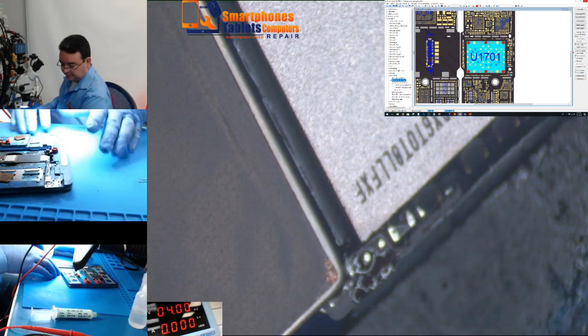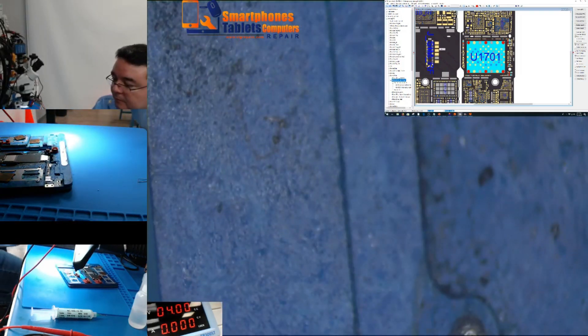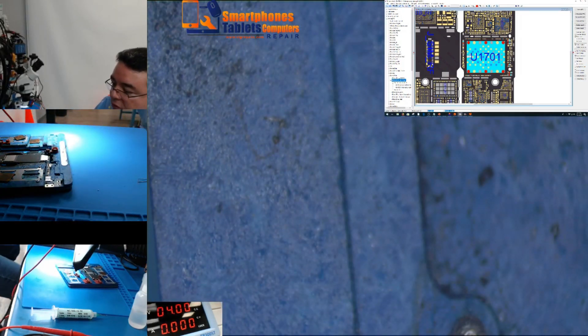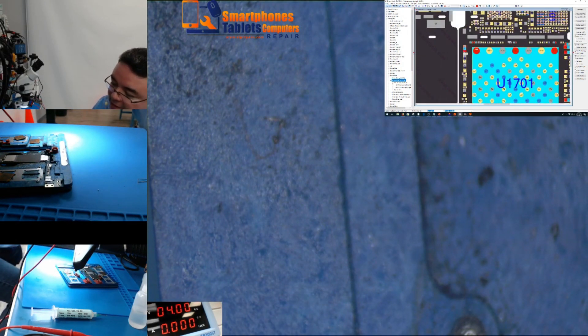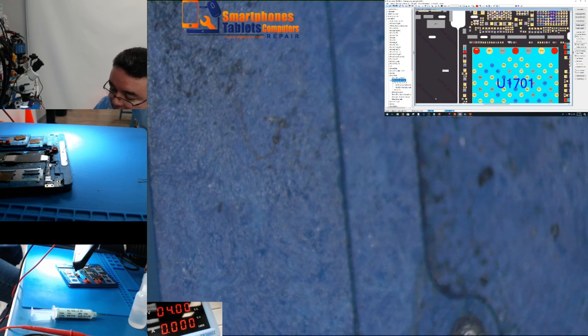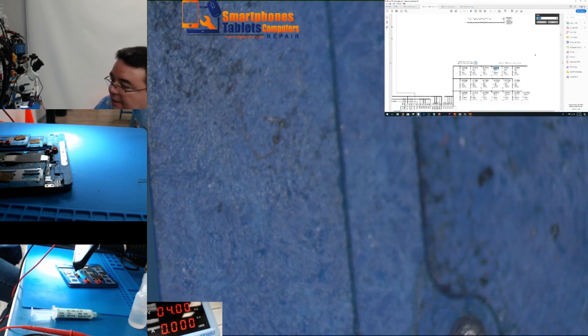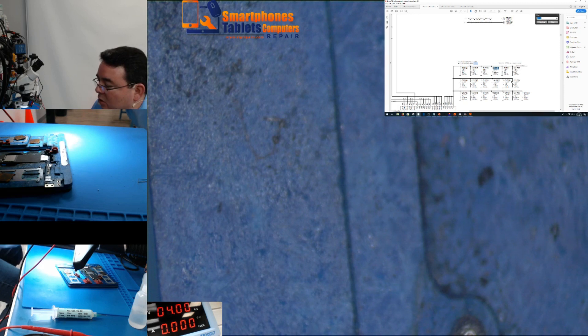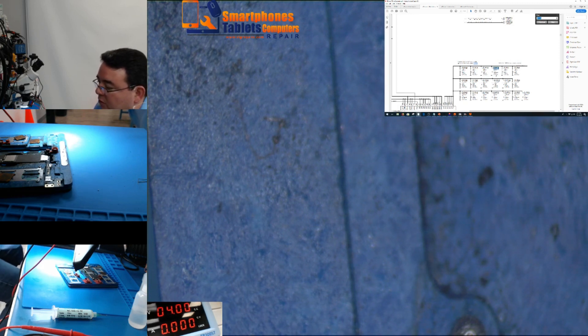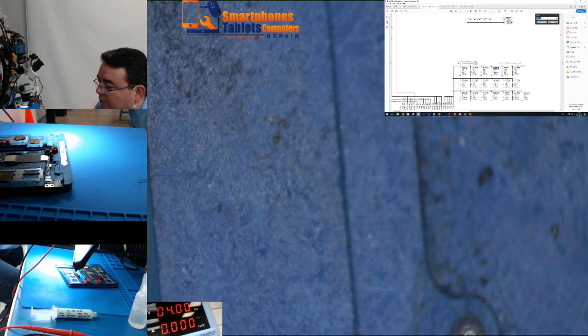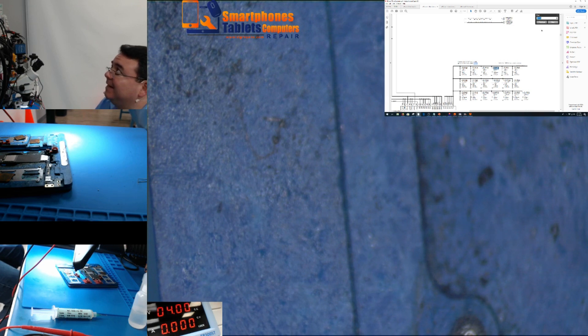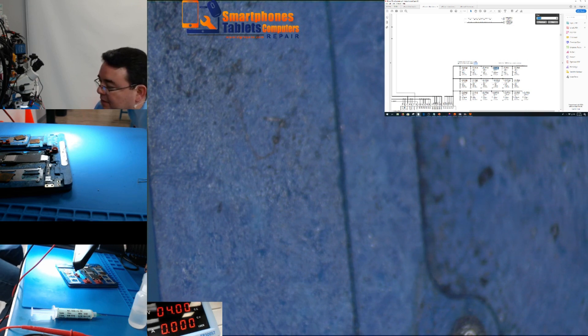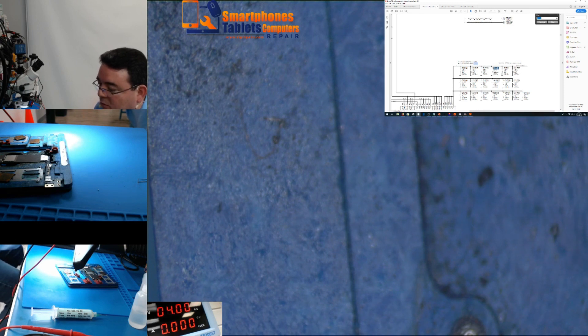We need to know the value of that component. C1719, if we go to the schematic, C1719, we can see here this is 10.7 microfarads, 20% tolerance, and holds up to 6.3 voltage.